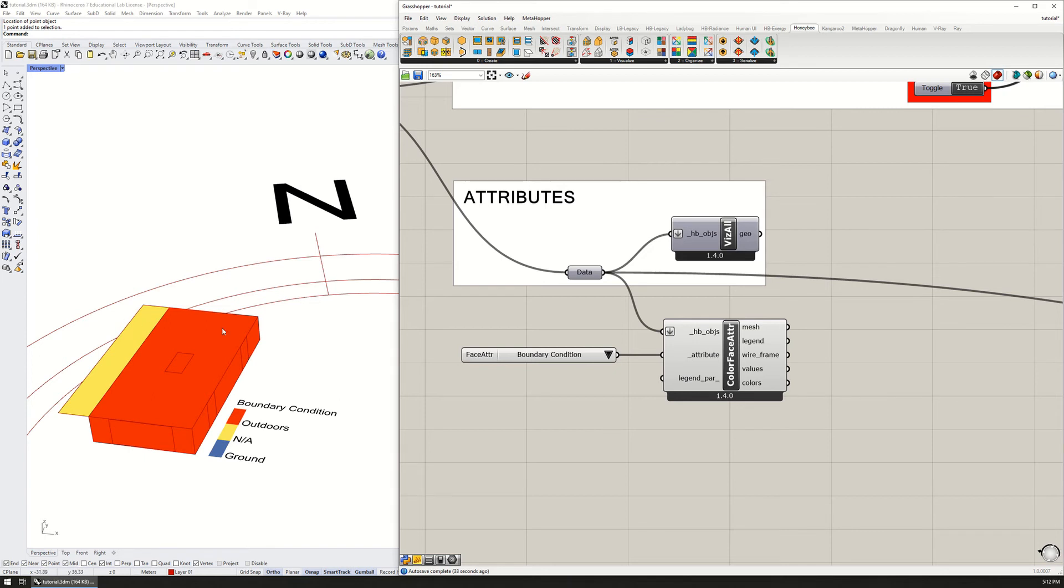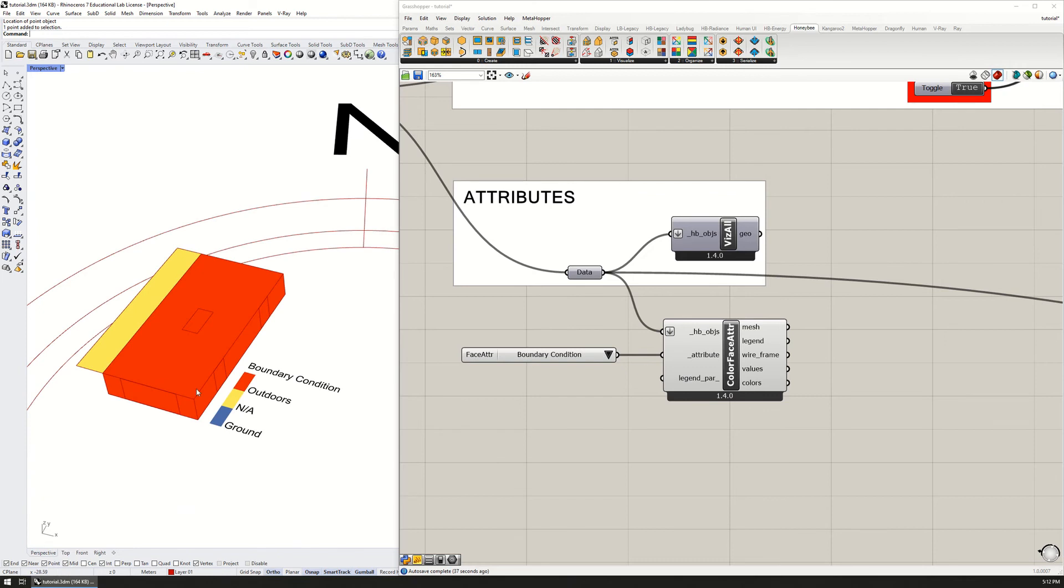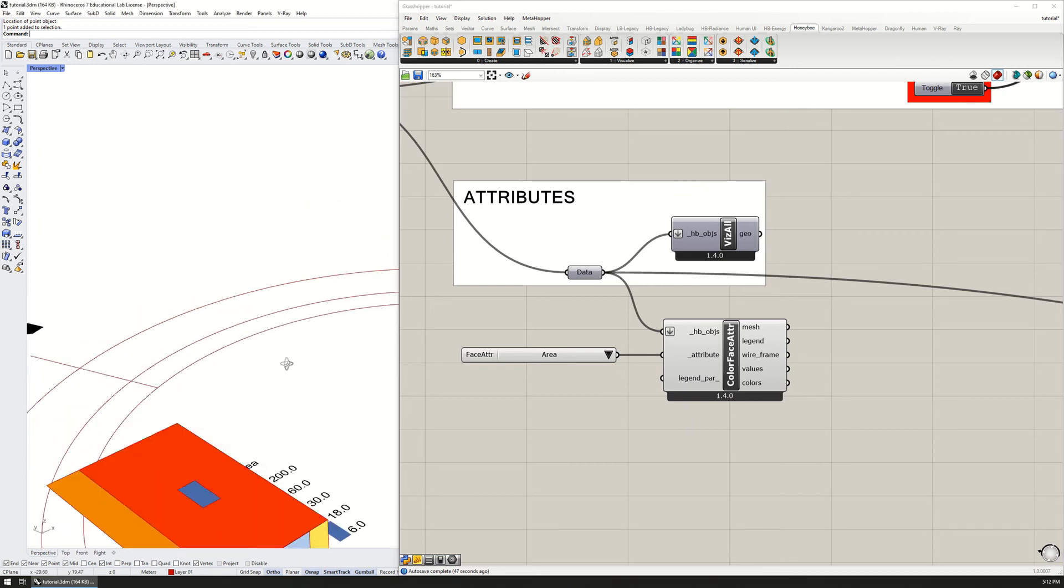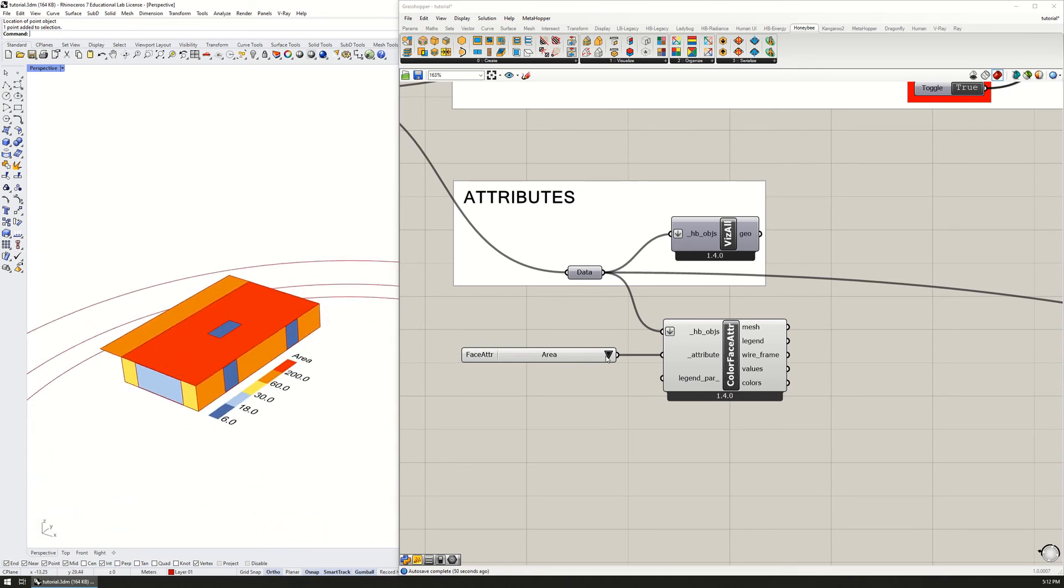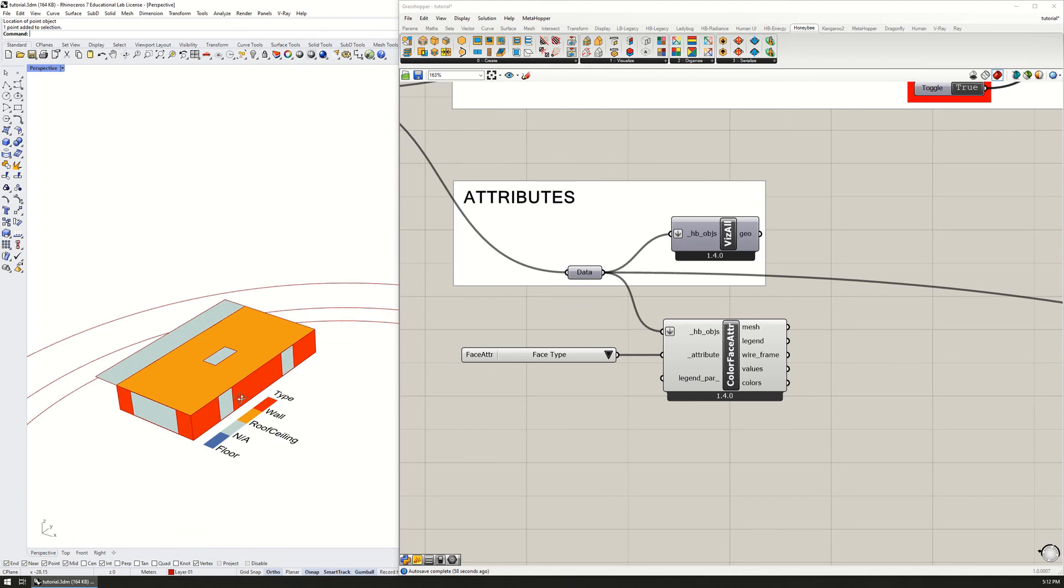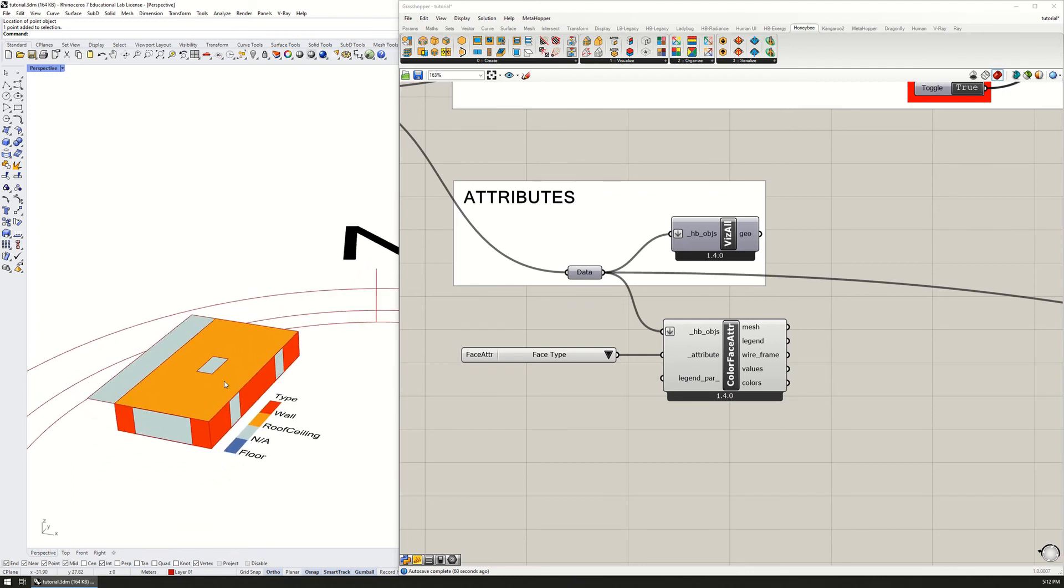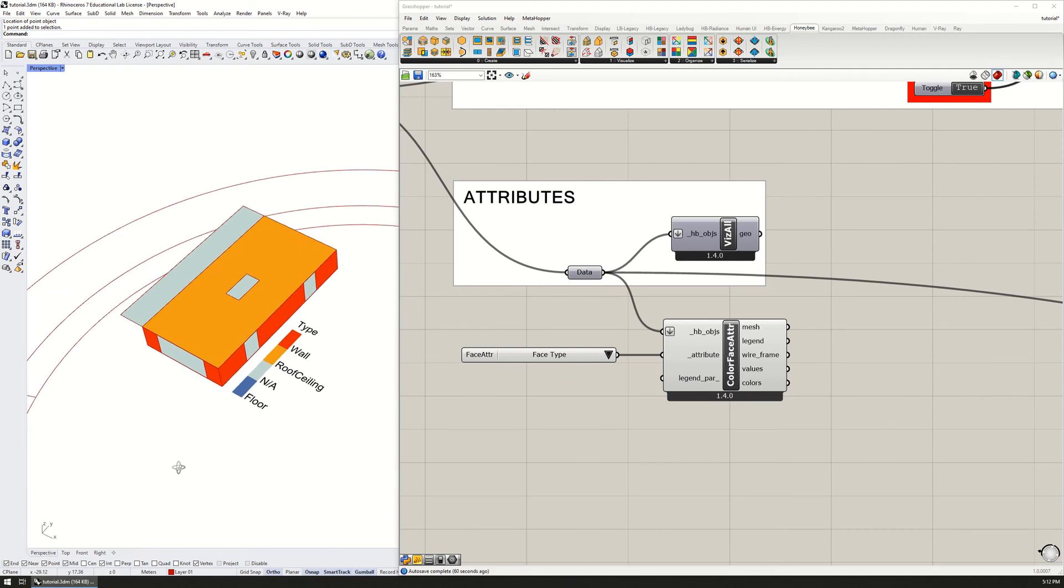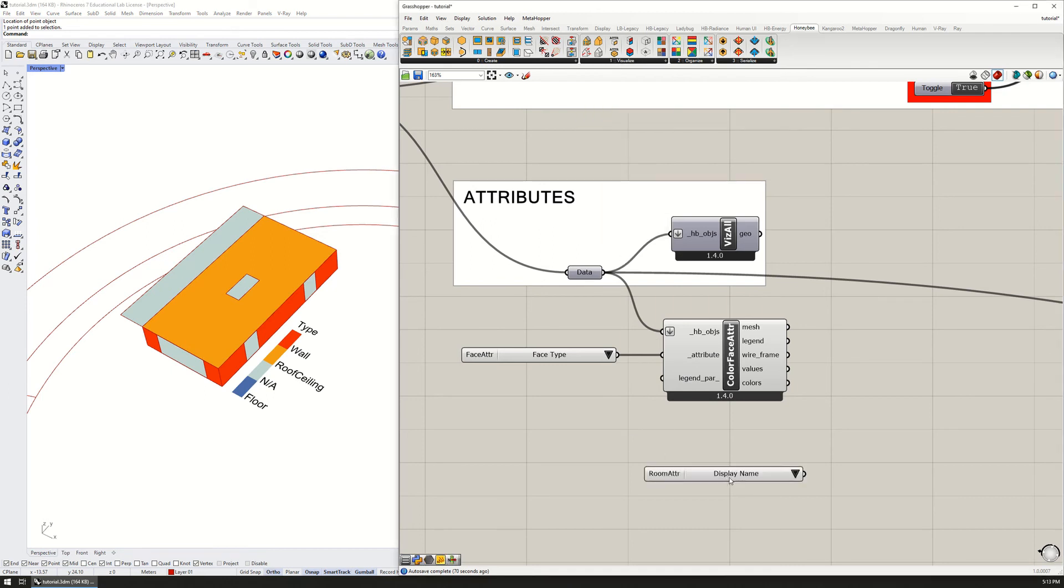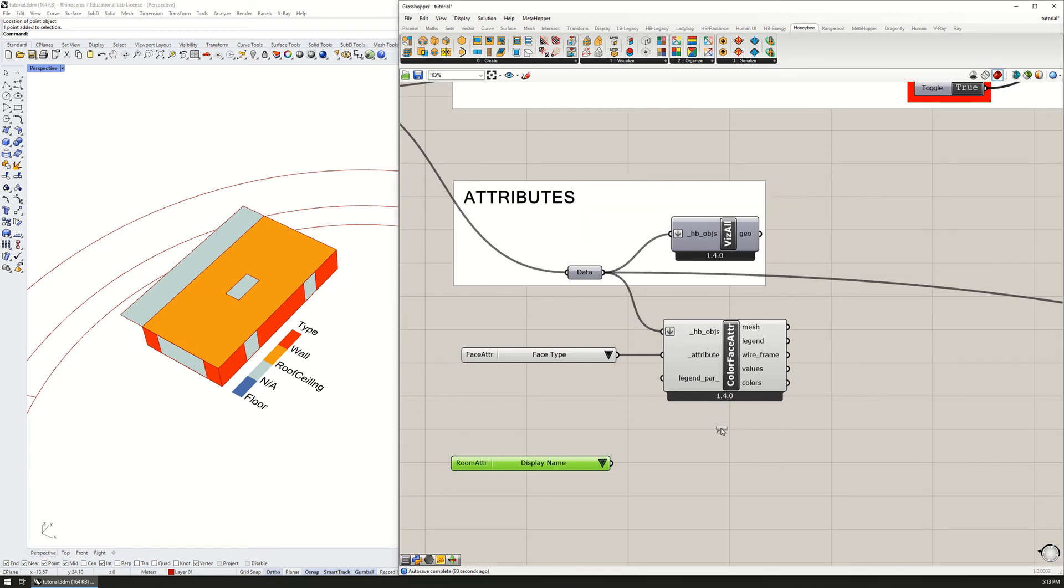We can also look at this by boundary conditions. For example, these are all outdoors, this shade doesn't have a boundary condition, and this floor has a boundary condition of the ground. Or we can look at area - the area of the roof is 200 square meters, the area of the two sides of the walls are 60, et cetera. What else is useful here - face type. This will tell you what it's identified, and this will help you to then identify the assemblies. So this is a wall, this is a roof, this is a floor.